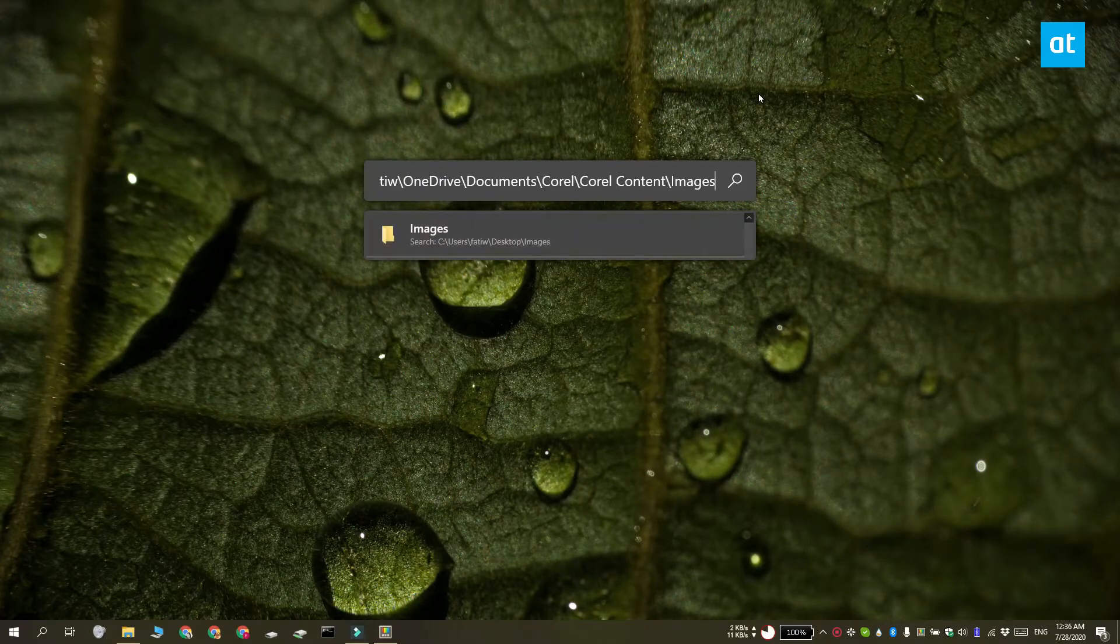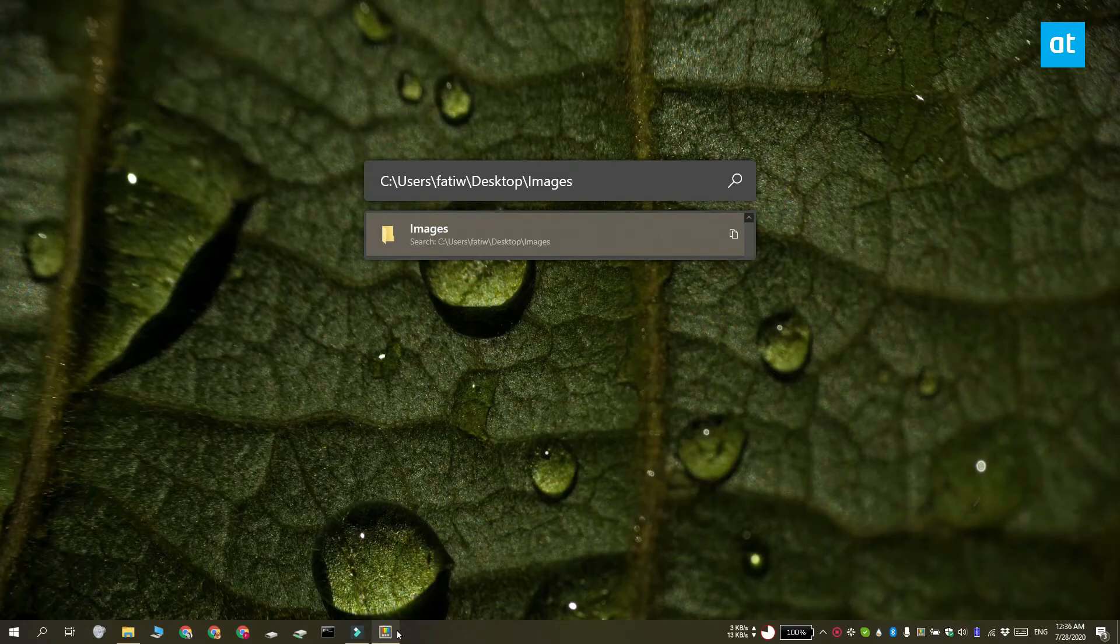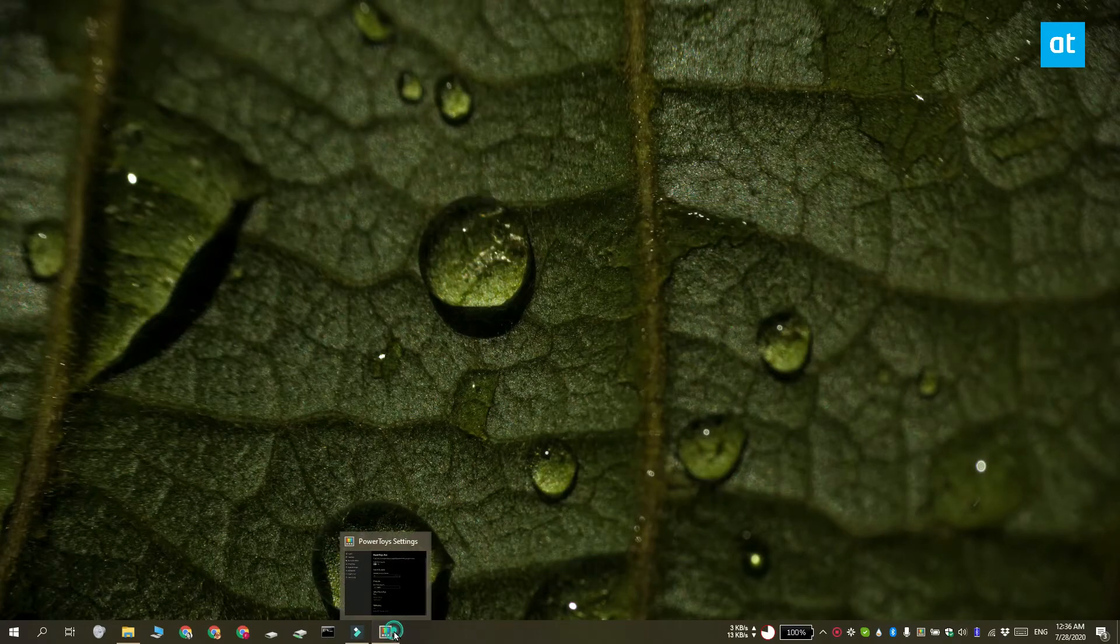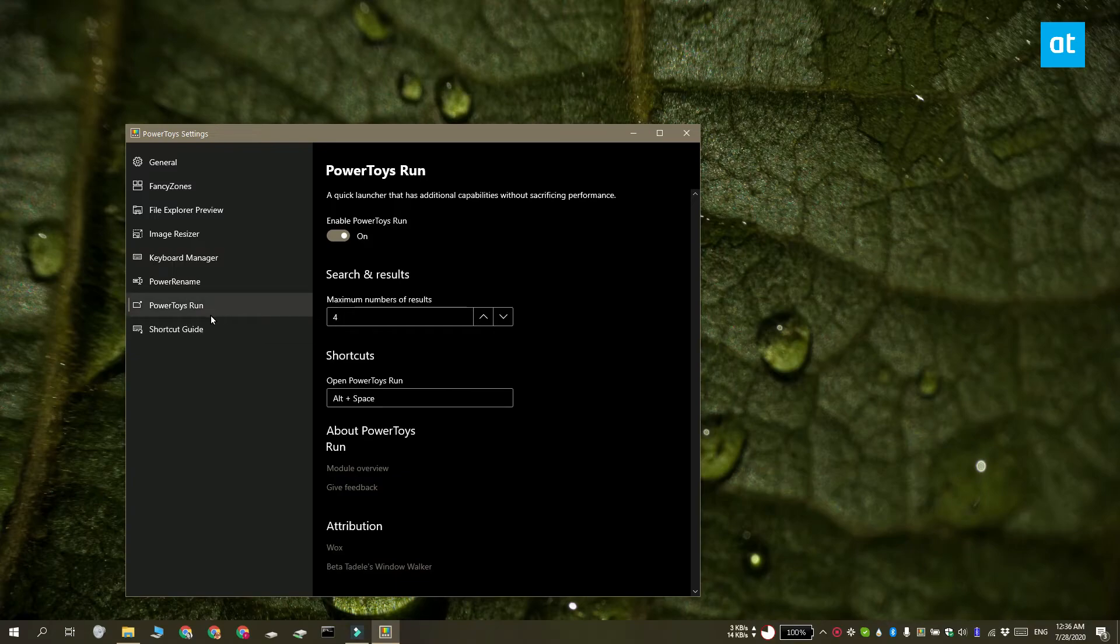Now you can customize a bunch of different things about this launcher. So to do that, again go to the Power Toys settings and select the run tab. You can change the maximum number of results that are shown and under shortcuts you can change the shortcut that you used to launch it.